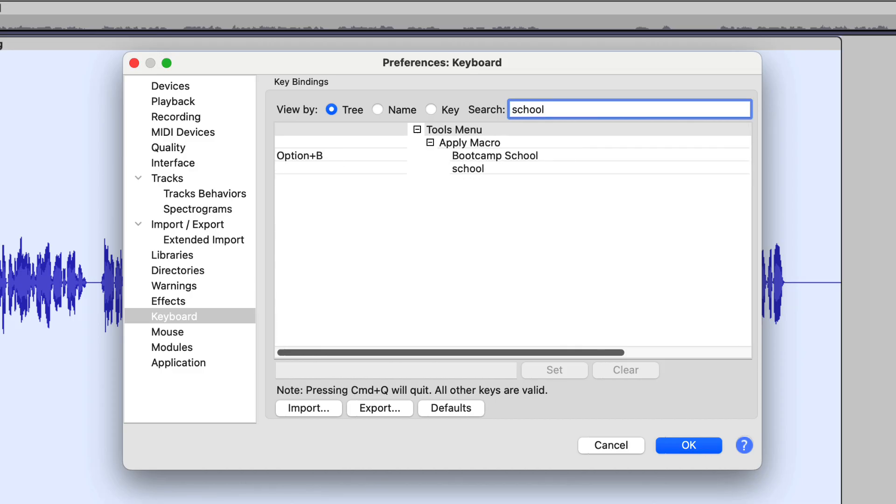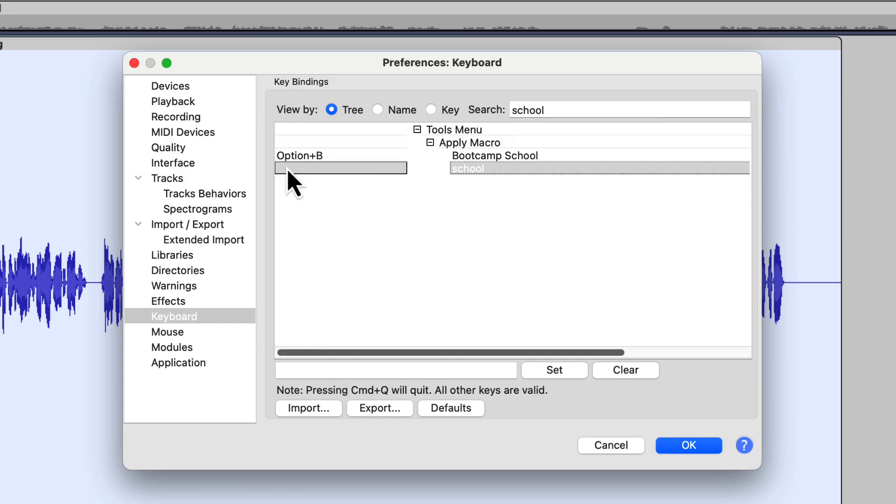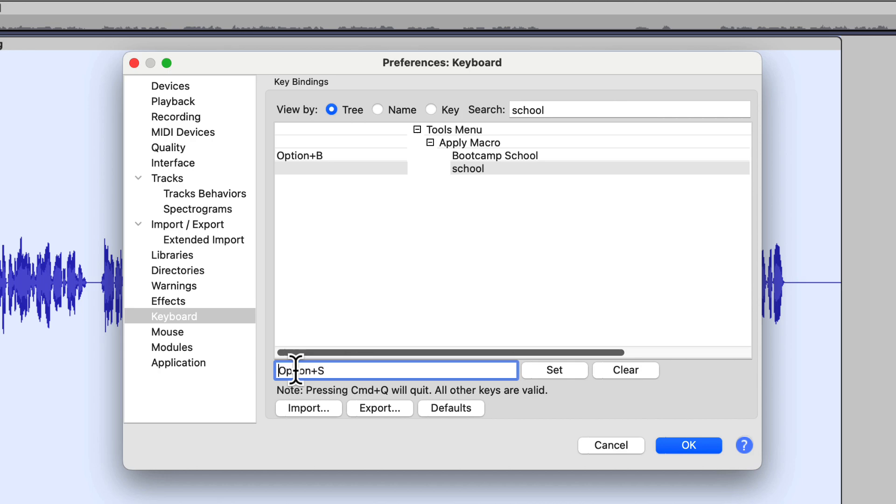We have Apply Macro. I've put the Option B on the Boot Camp School. See what I did there? Option B, Boot Camp. So let's try Option S for just our School macro. Do you remember how to do this? If we click once on it right there, we can come down into this window, and I can press Option S. And then from there I can press Set.